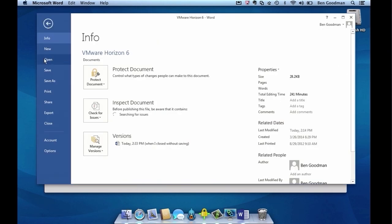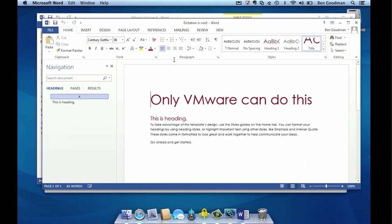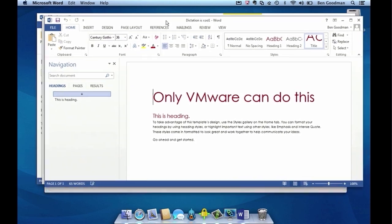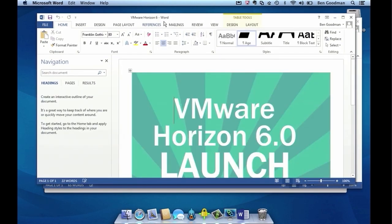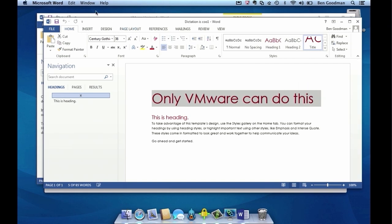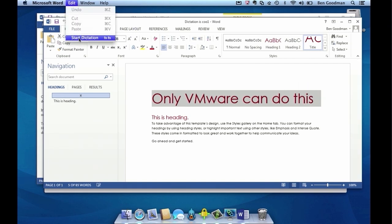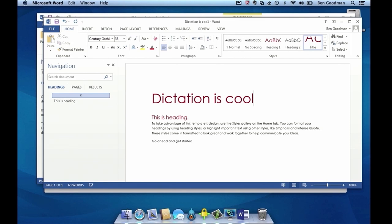Let's open up another document here. We'll see the windows layer on top of each other. I can move it around and use my keyboard commands to move between them. We've actually mapped the Windows commands to the Mac commands, and this is a unique capability that only VMware can do. This shows the integration we've done between the Mac and our platform.